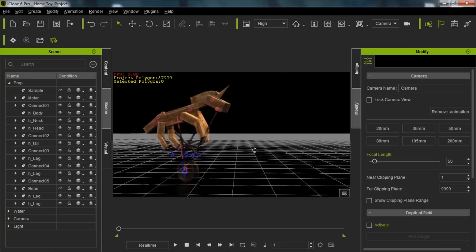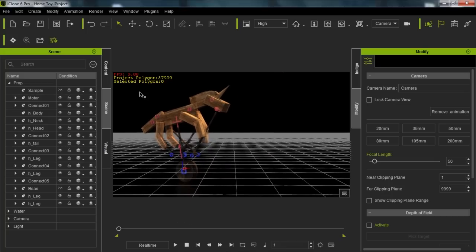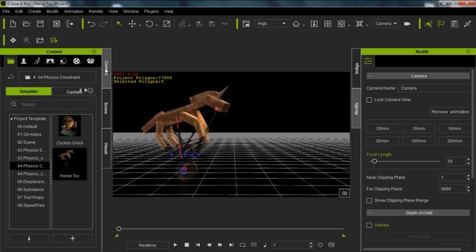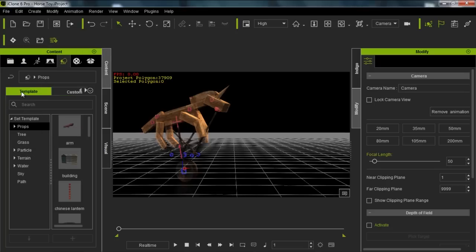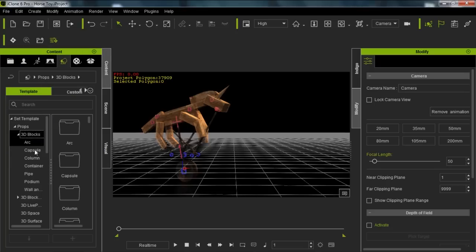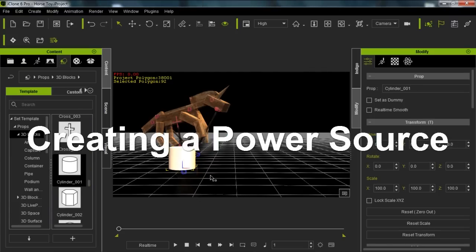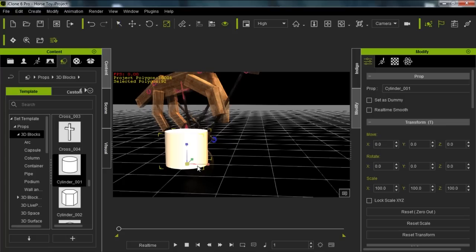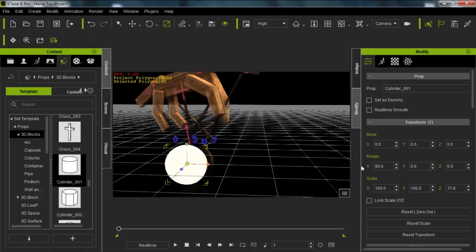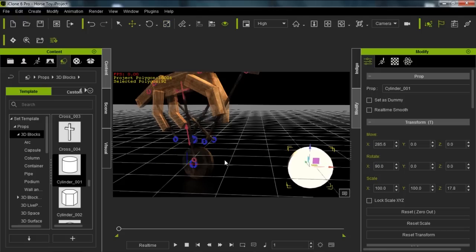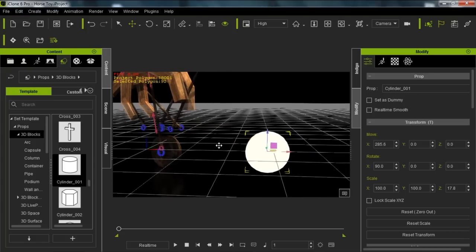So we're going to basically be creating this horse that's driven by this gear at the bottom. Let's try and recreate that as fast as we can. To do that we're going to use some basic 3D blocks. We're going to go to Content, into the Props and Template and 3D Blocks, and add in a cylinder like we did in the first tutorial to create our driving gear.